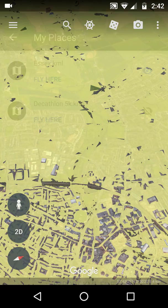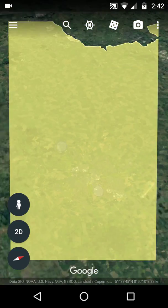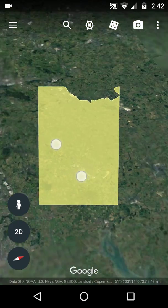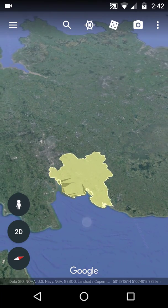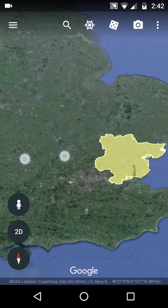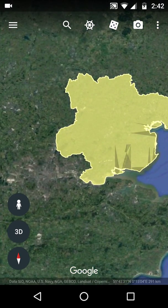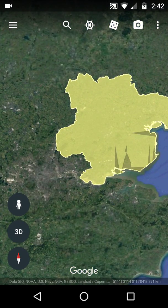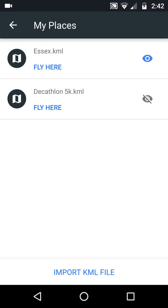Let me just show you what I mean. I'm using the same file as in the other video. When we orientate to north, this is England — a county called Essex — and that's where we've got the map. If I go into My Places and turn it off and then turn it on again, I want to fly to a Decathlon fun run that was happening.